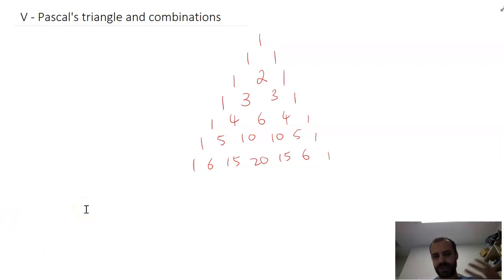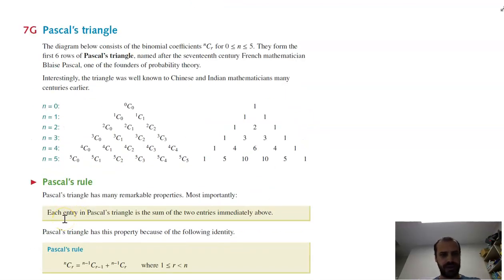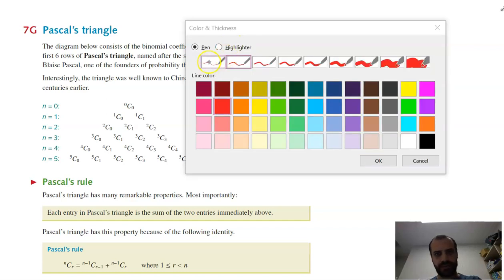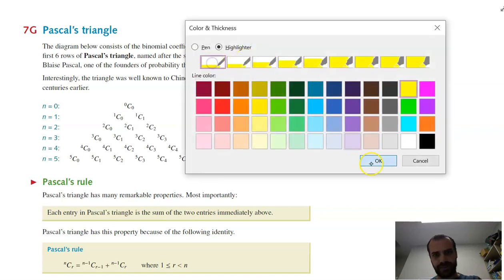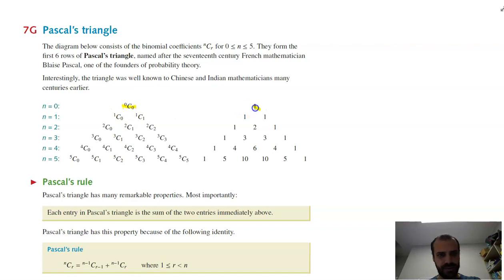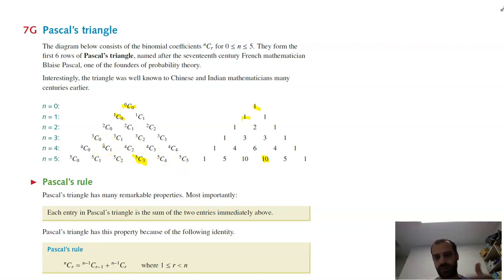You might be thinking, how is that related to combinations? Let's take a look. Here is Pascal's Triangle again with all of the combinations that relate to it. For example, 0C0 is 1, 1C0 is 1, and 5 choose 3 is 10. You can find any combination you want just by drawing up Pascal's Triangle and pointing at the right spot.